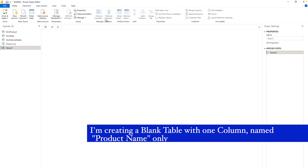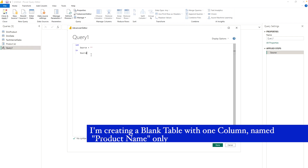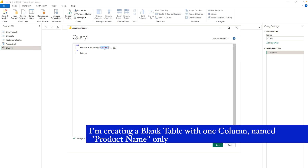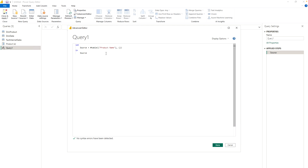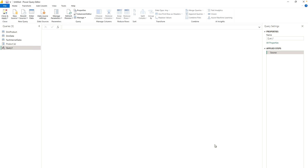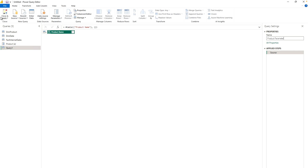Next, I'm going to create a blank query. I'll go to the Advanced Editor and paste in some code where I change the column name to 'Product Name' — nothing else. I'm going to keep this table name as 'Product Parameter'. This will be my table named Product Parameter, with one column and no values initially. Let me close and apply.